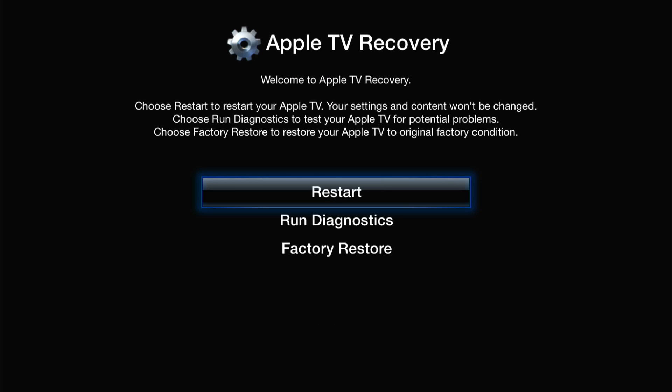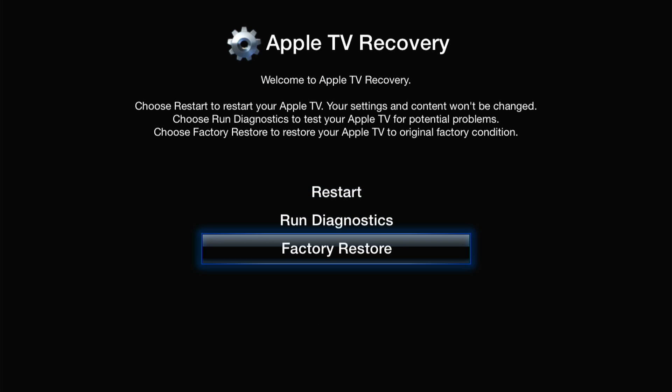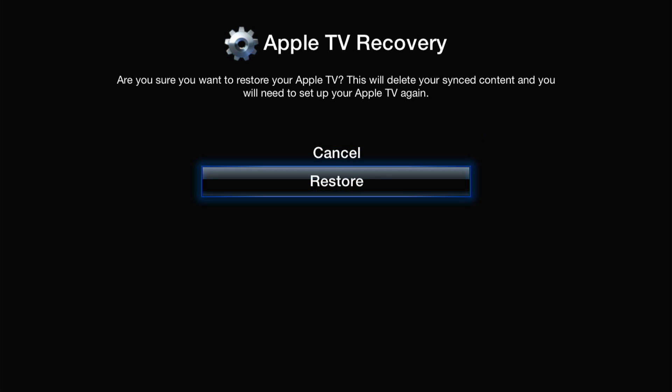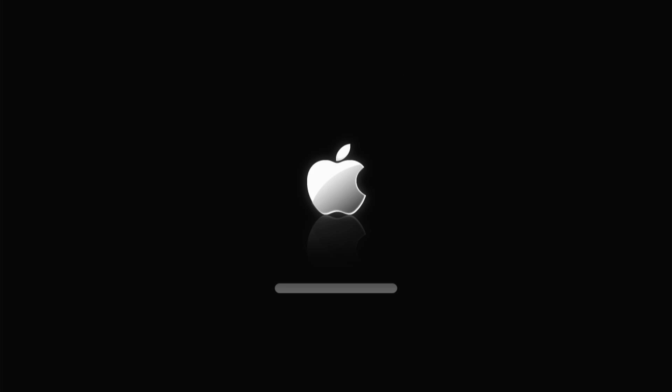Now use the remote to select factory reset and press the middle button on the remote to confirm. Next, select restore and wait until the Apple TV reboots again. The Apple TV will now restore its operating system which will take up to 10 minutes.